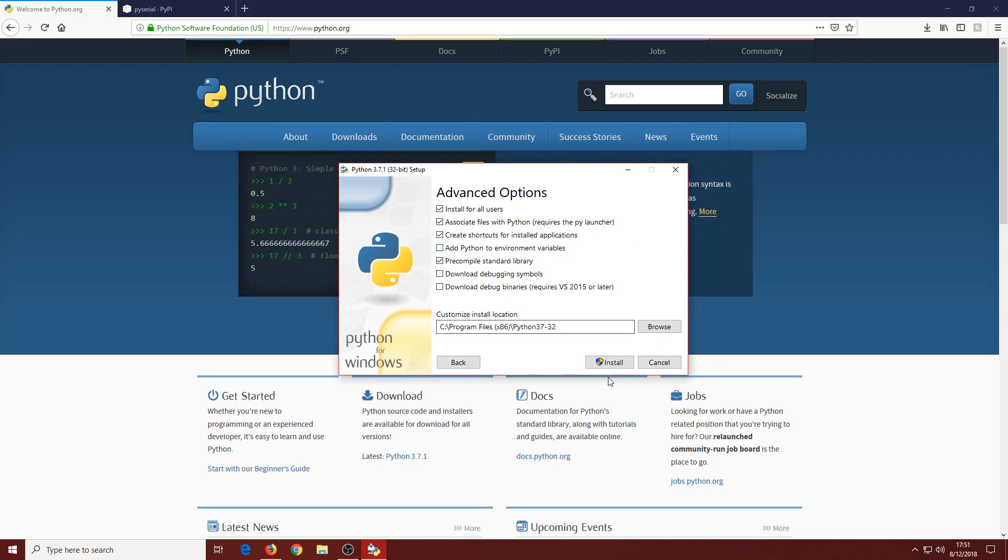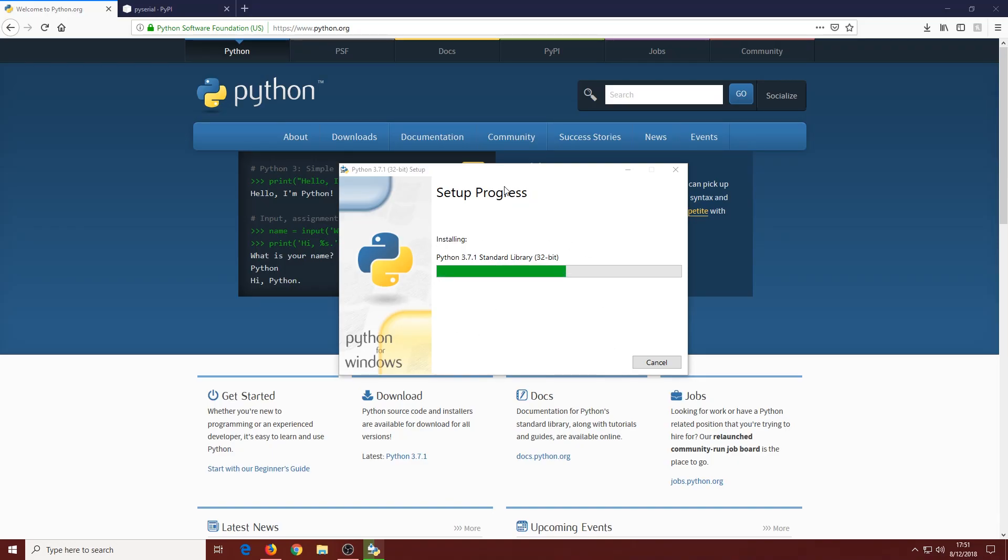I'm going to untick this since some will already have Python installed, but if you're installing it right now, tick that box. Click Install and click Yes on the User Account Control. This will not take longer than three minutes.